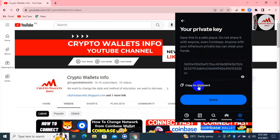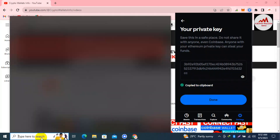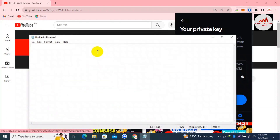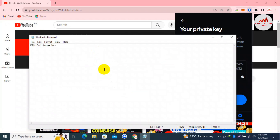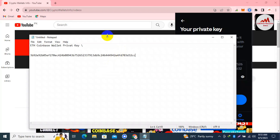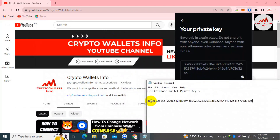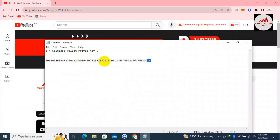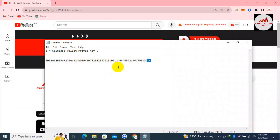I'm going to copy this private key by clicking 'Copy to Clipboard,' then open a Notepad file. I type 'ETH Coinbase Wallet Private Key' as the label, then paste the key. Before saving, I must cross-check that the private key is correct — I verify the first two digits and last two digits. The first two digits are '3b' and the last two digits are 'cc,' which confirms the private key is correct.